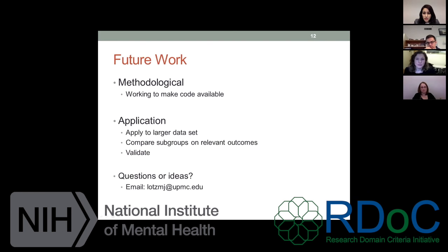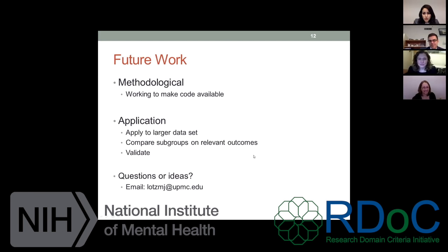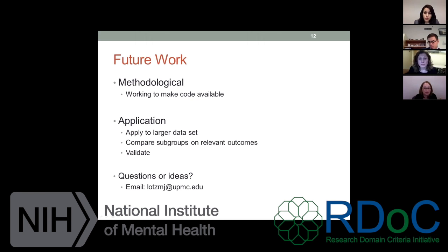Thank you, Meredith. That was a great presentation — you walked us through some really complicated concepts in a really nice manner. We have a number of questions, including: would using log-normal distributions or transforming your data in some way help, and how do you know when to assume a normal distribution versus a skewed distribution?